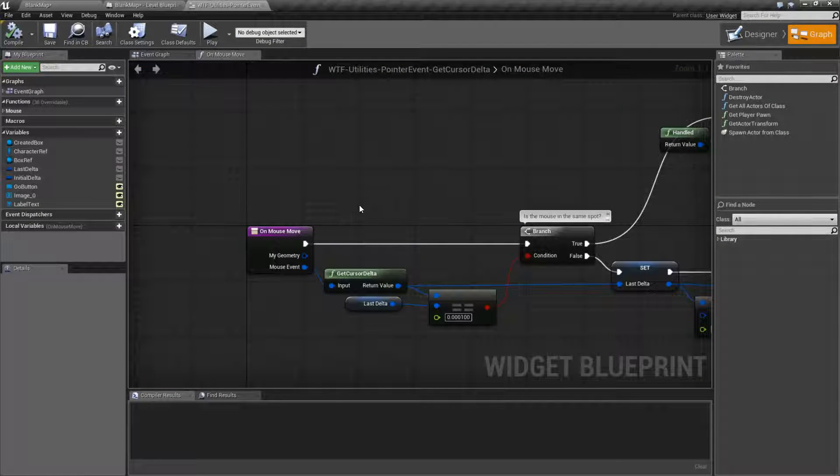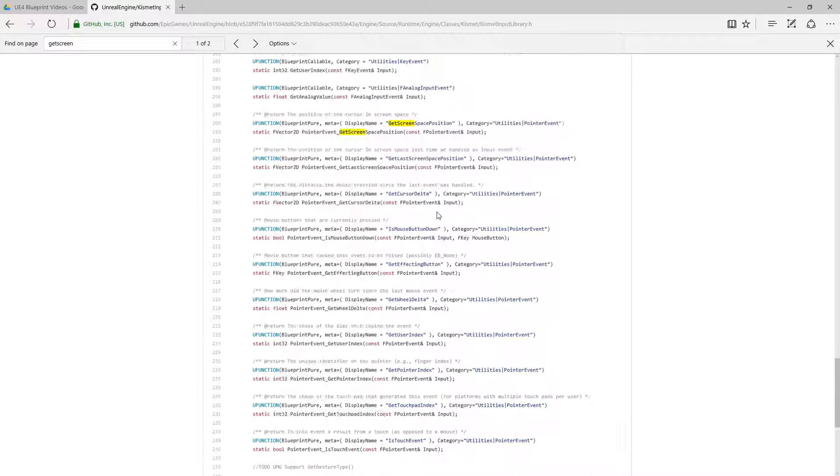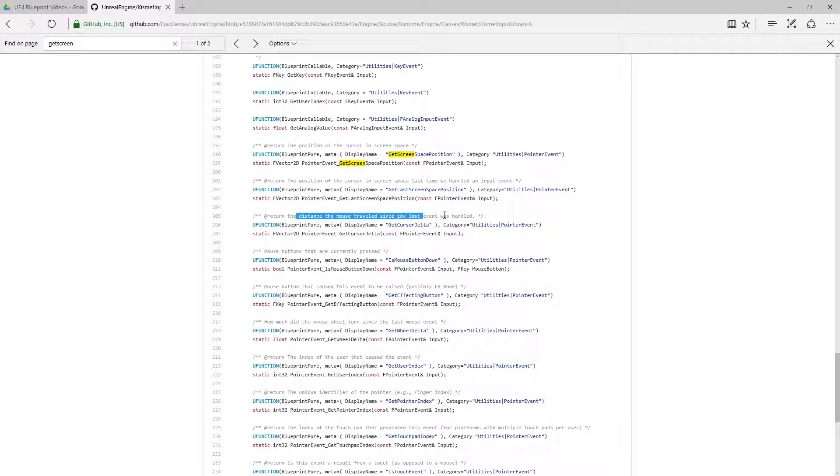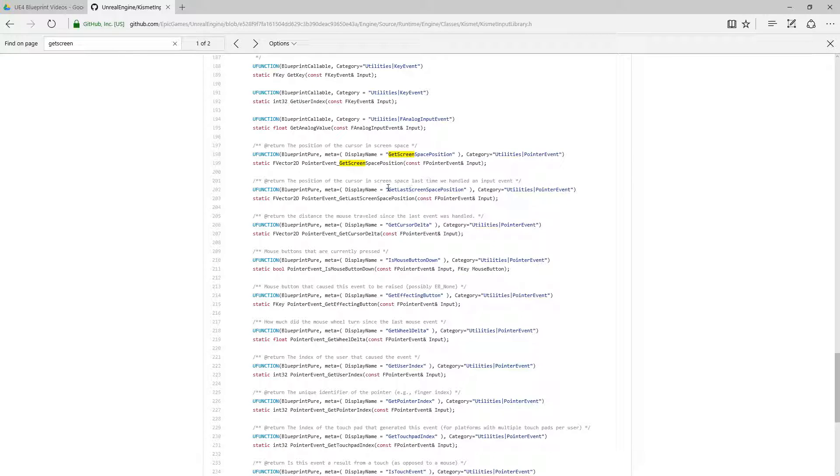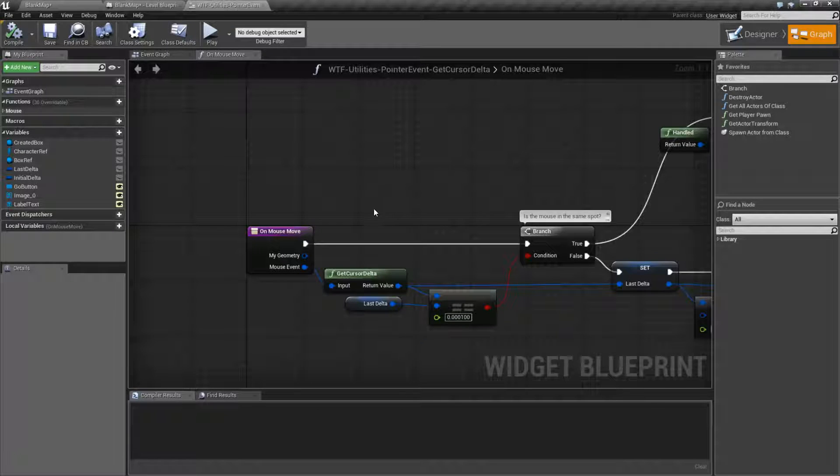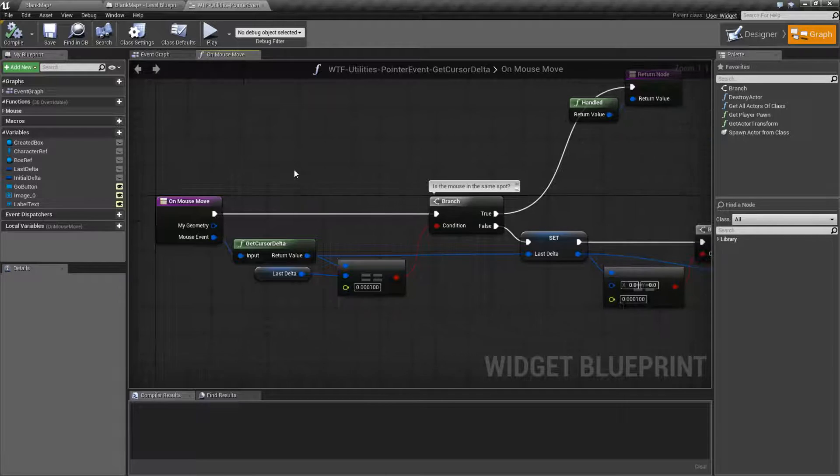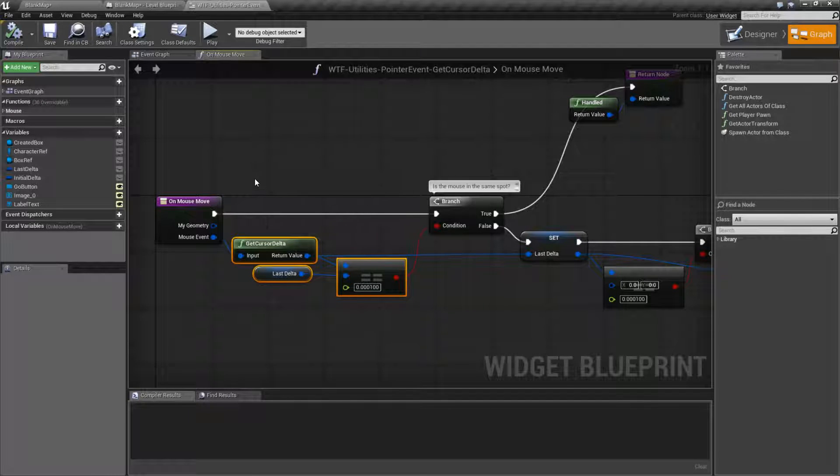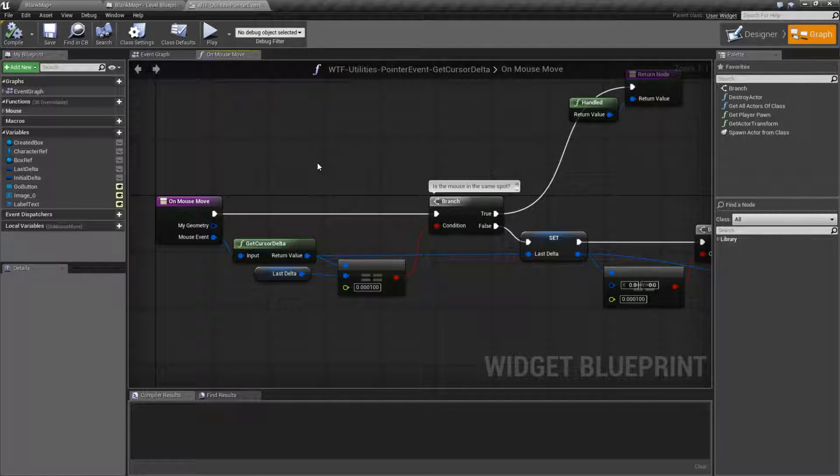That's what this node does. If we actually look at the node itself, you can find that the cursor delta right here returns the distance the mouse traveled since the last event was handled. All the code does behind the scenes is take the last screen position, subtract the current screen position, and return back the value. So again, it's really simple. It just takes from the last time input was handled to now and gives you back the difference.